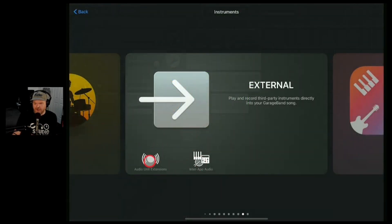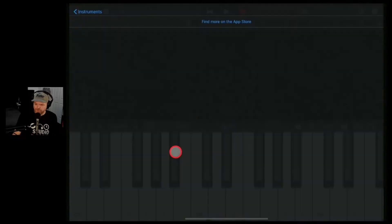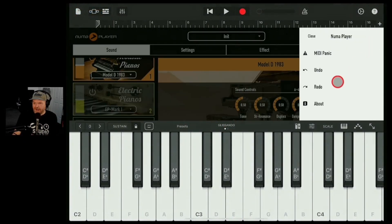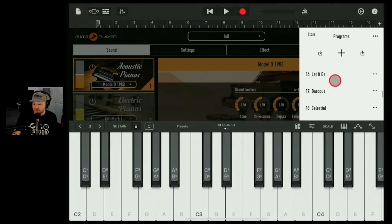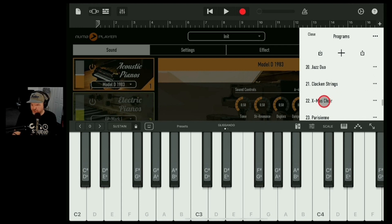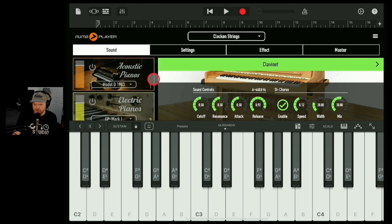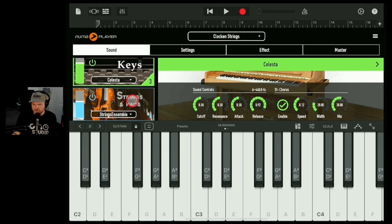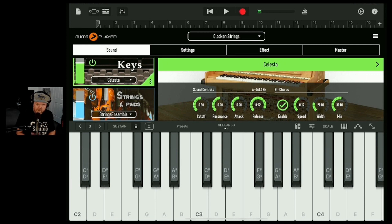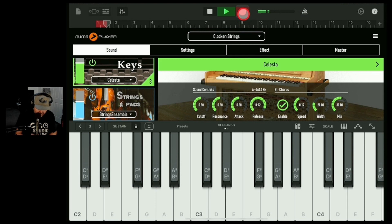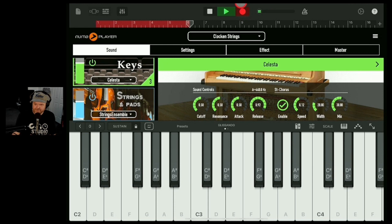Let's add another one. This time we'll go back in via the instruments — Numa Player. Let's find something really wacky, something bizarre. I think there was this one here — Clock and Strings. Let's see what Clock and Strings is all about. This one is our Celesta and our strings ensemble together. Let's try something a little bit like this.